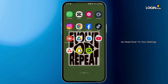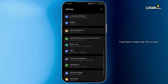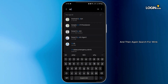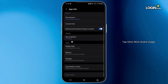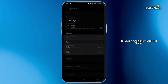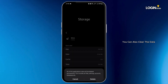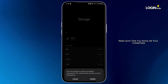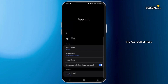Once that's done, head over to your settings. Tap onto the apps section and then search for Wink. Tap onto Wink. Under usage, you will see the option called storage. Tap onto it and simply clear the cache. You can also clear the data, but before doing so, make sure that you know all your credentials. Tap delete.